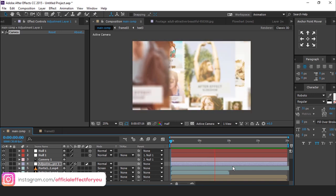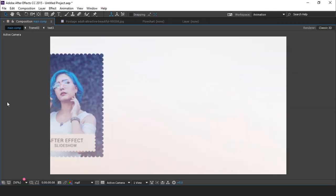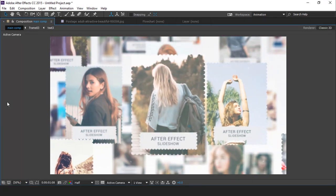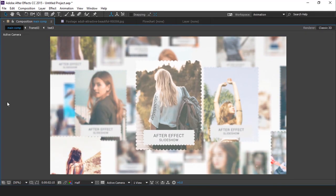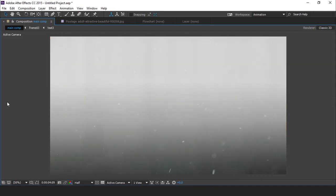Perfect. Our animation has done. Hit 0 for render. Thank you.